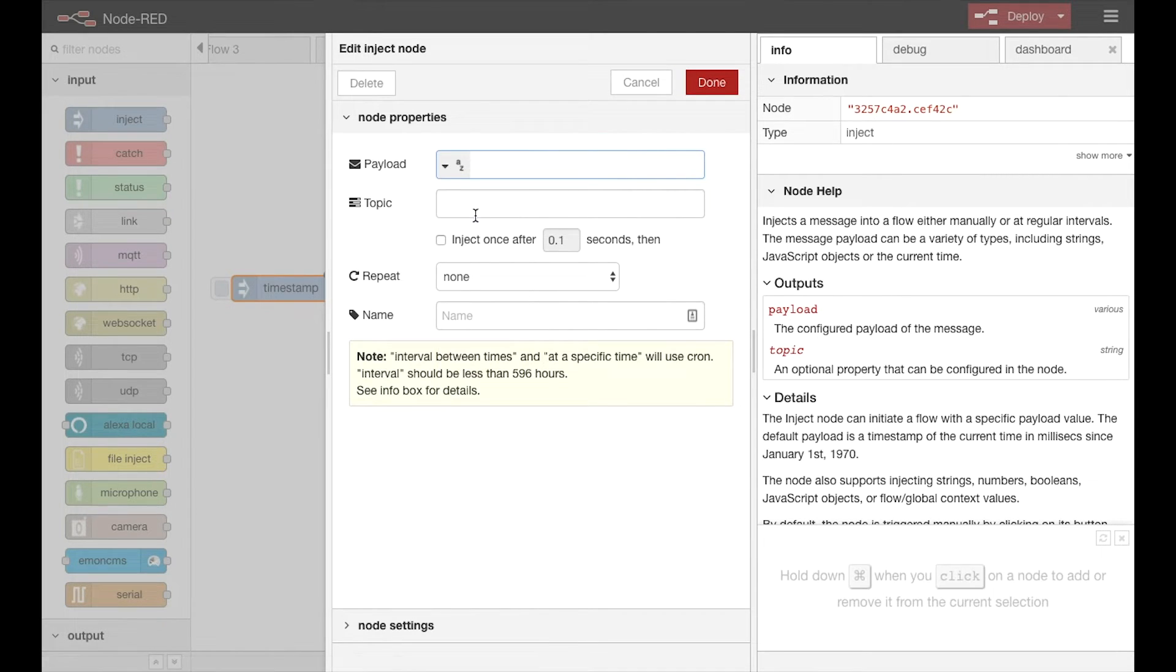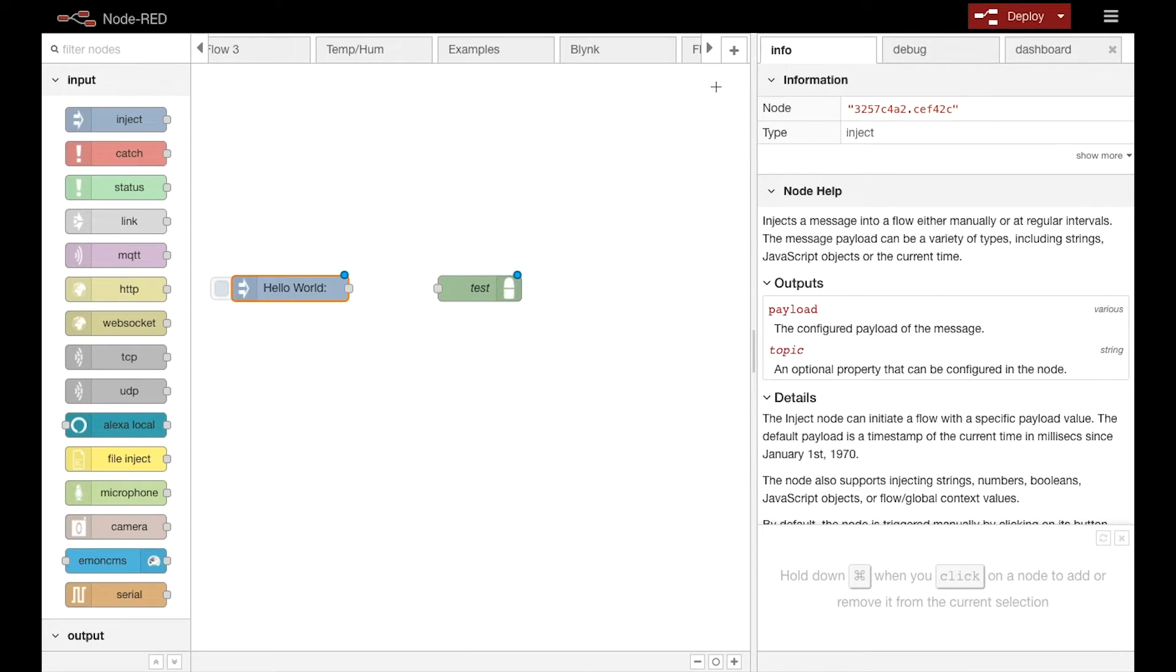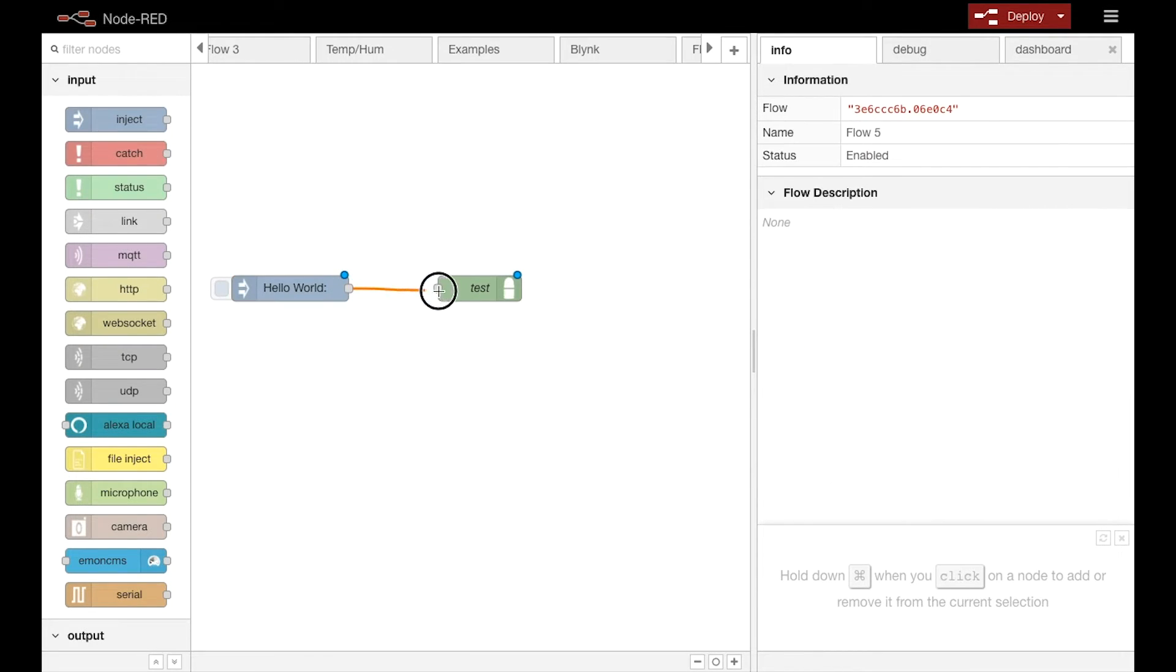I'm going to change this Inject node to a String node and I'll inject a very easy Hello World topic into the node.